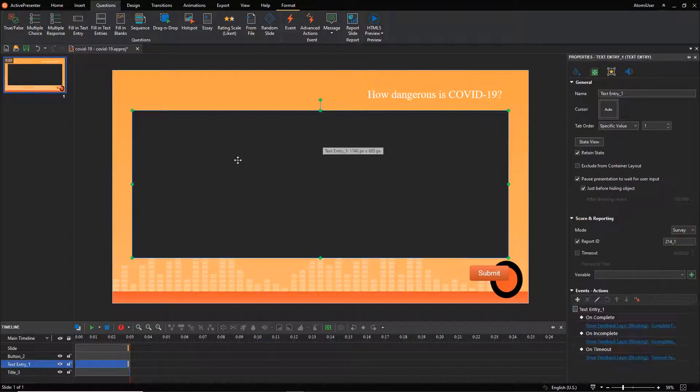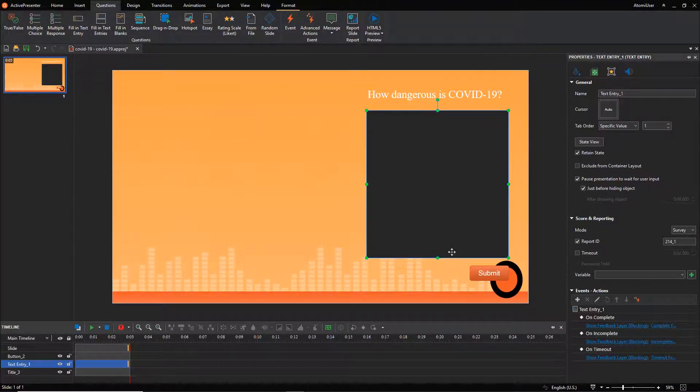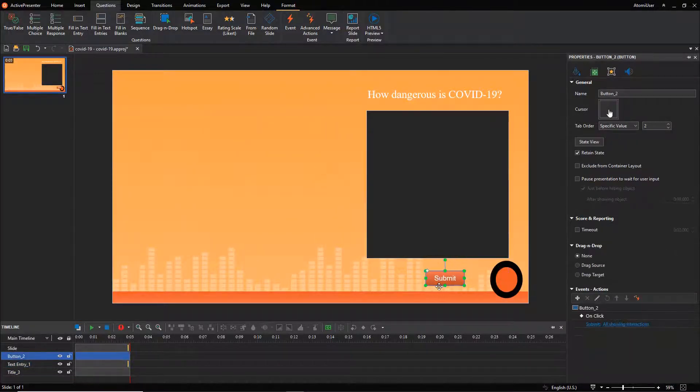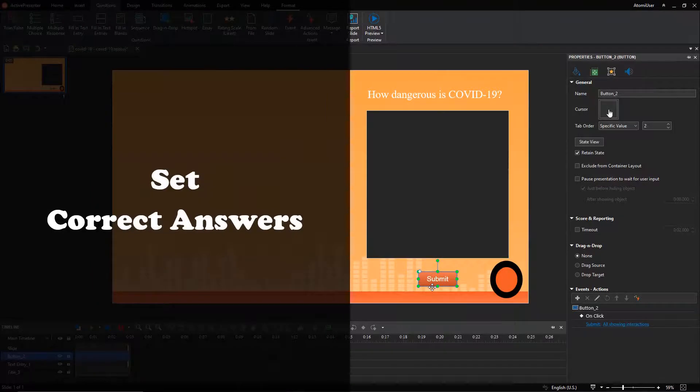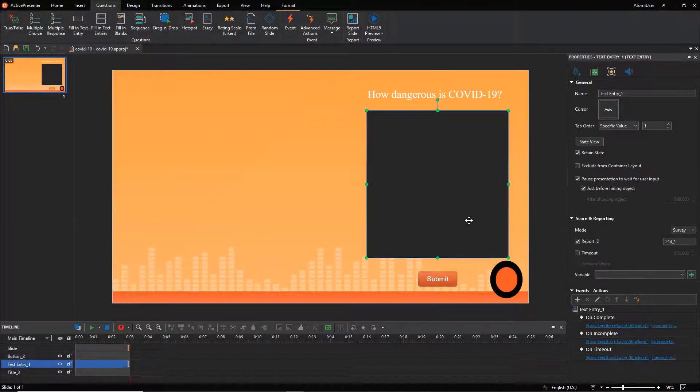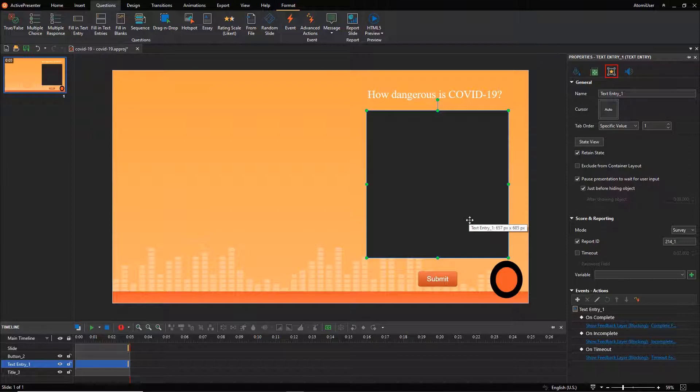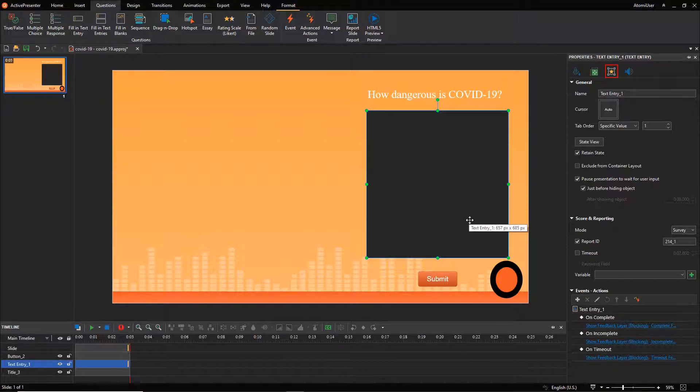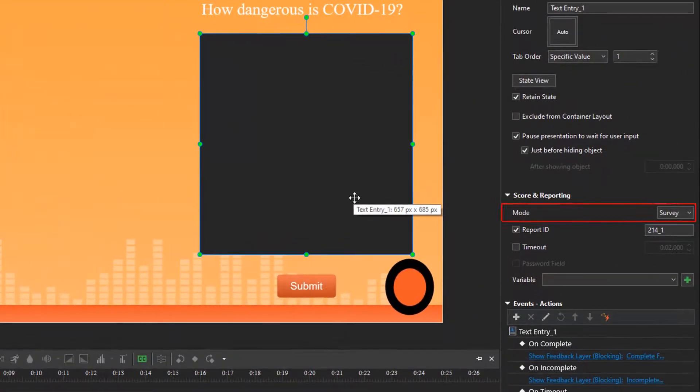For this type of question, it's hard for learners to give the correct answer that can exactly match the predefined answer given by teachers, so the survey mode in the score and reporting section is selected by default.